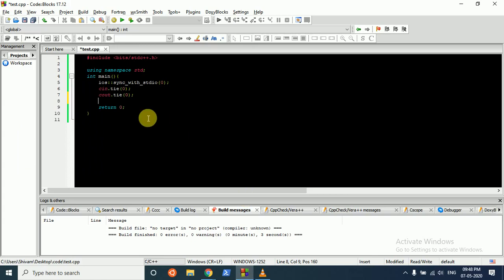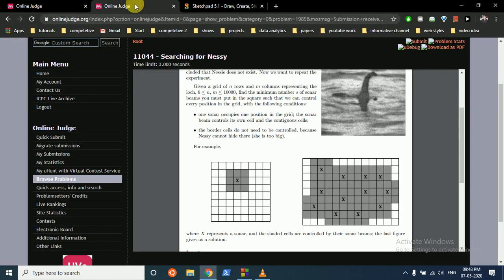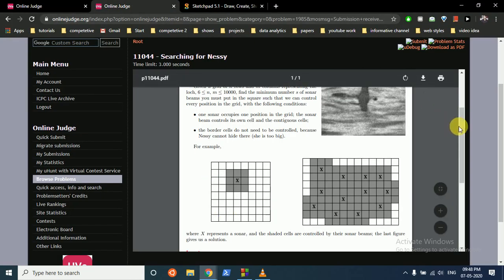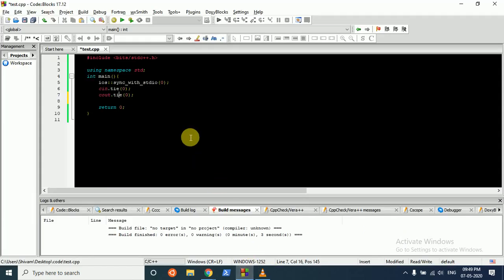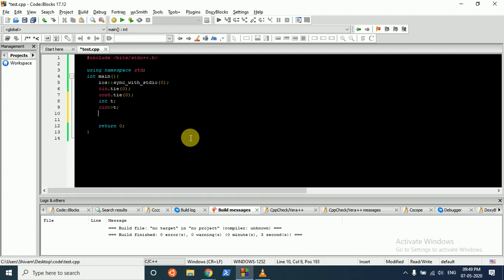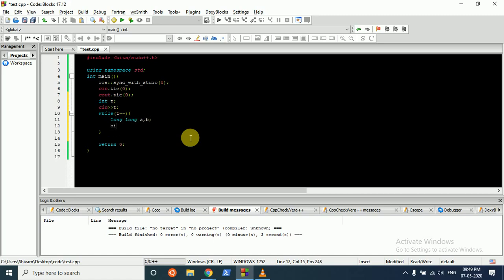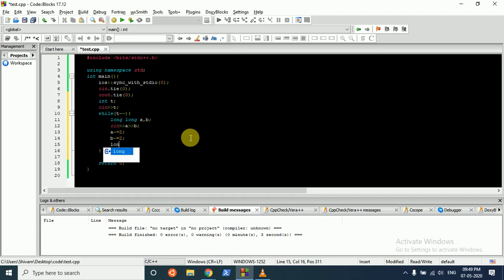So let's start. What we'll do is we'll take the input of T in a while loop. I can take the dimensions in long long, and then subtract minus 2 from both.